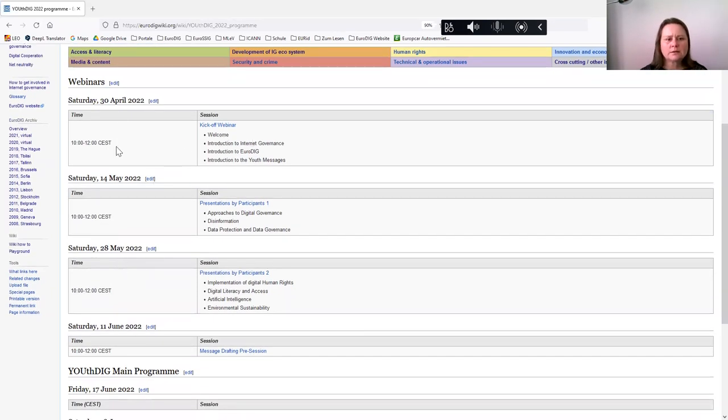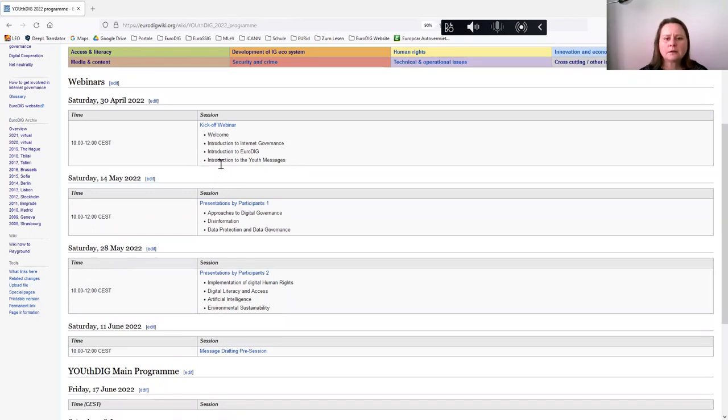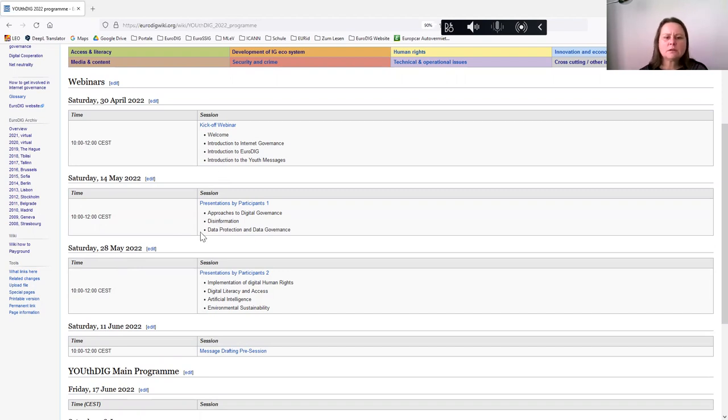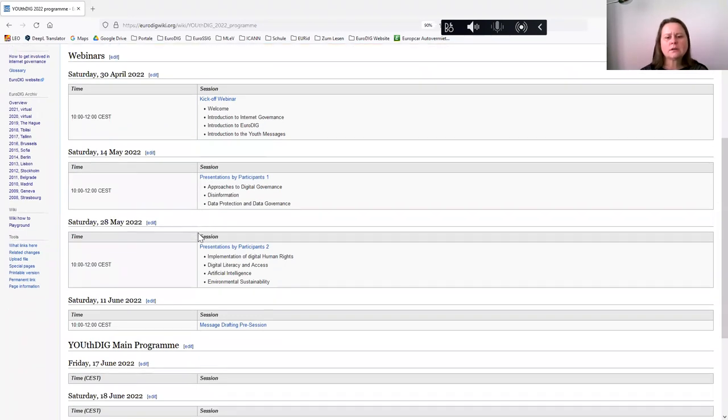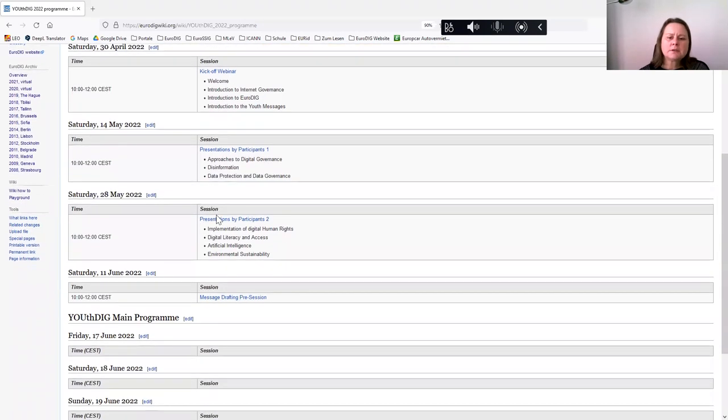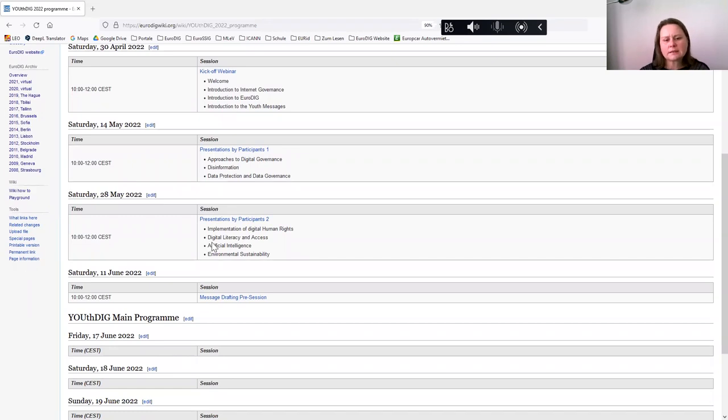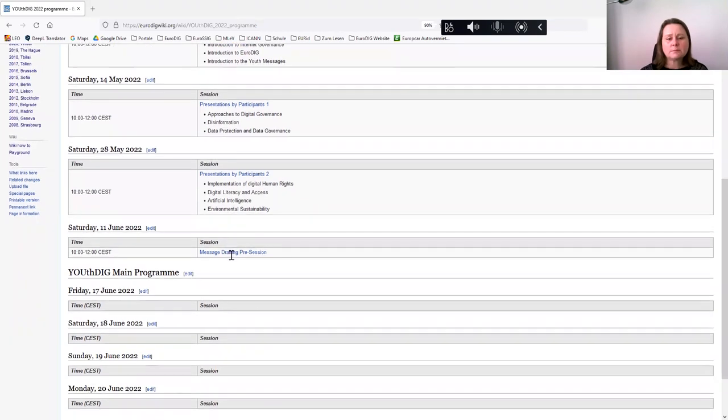Well, it is too late now to apply for YouthDIG because the list of candidates is almost finished. But you will find here the YouthDIG program and all this information that we are going to discuss this year. We start with this webinar, as I mentioned already, introduction to internet governance, and how to draft the youth messages. But then we continue with data protection and data governance, disinformation, implementation of human rights, digital literacy and access, artificial intelligence, and environmental sustainability.